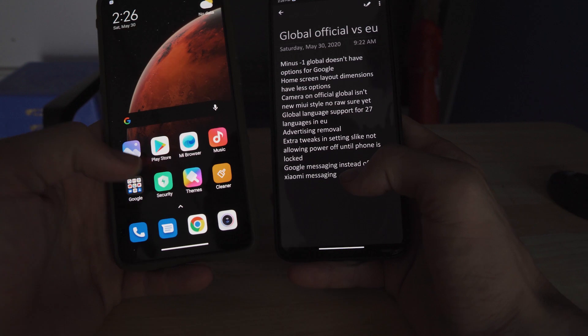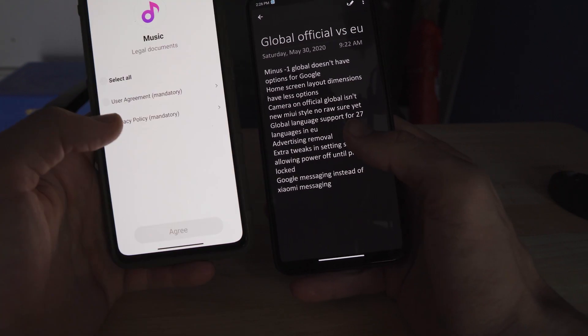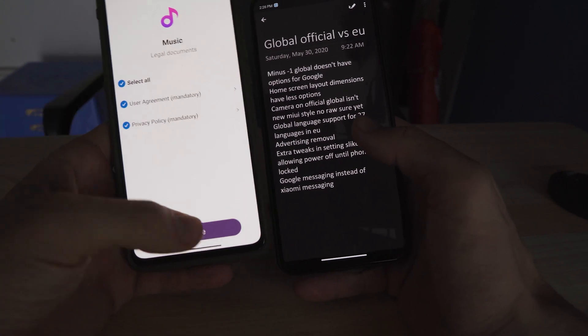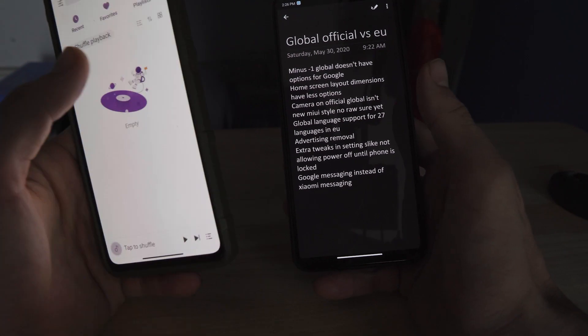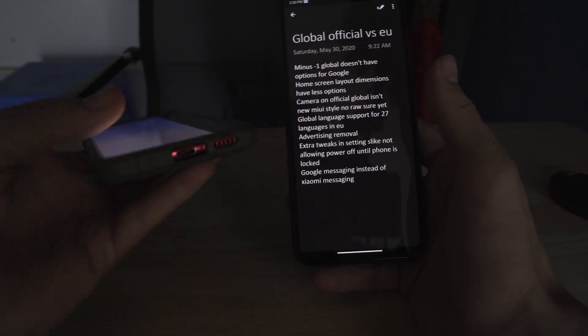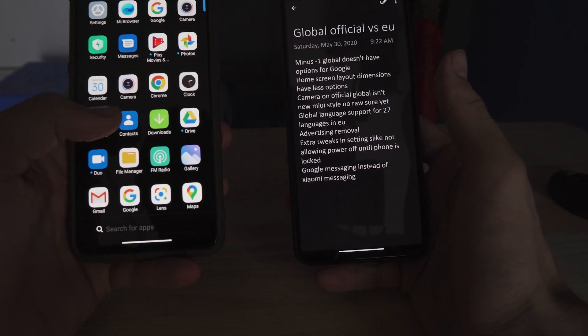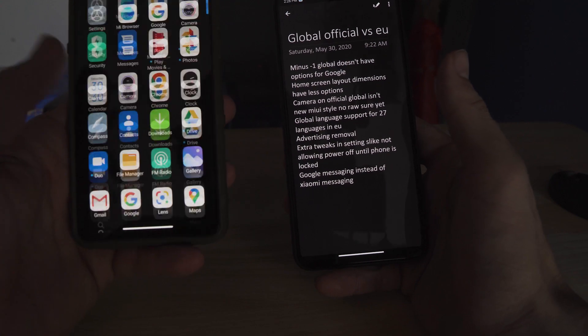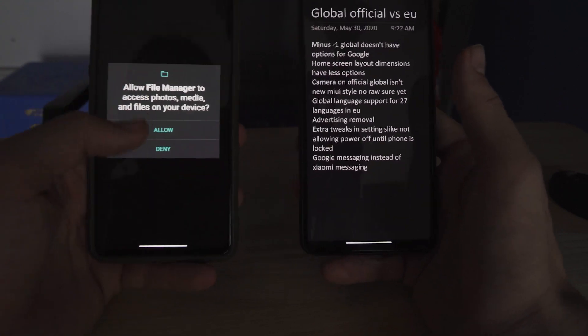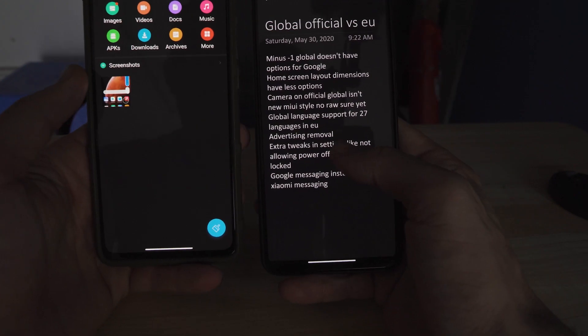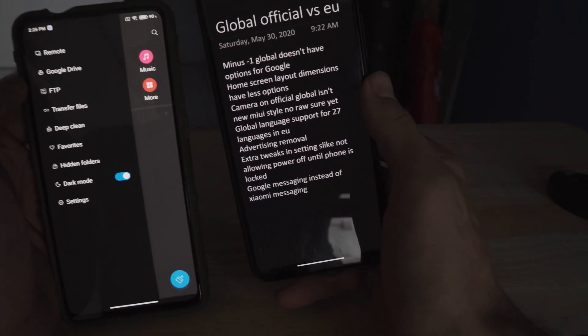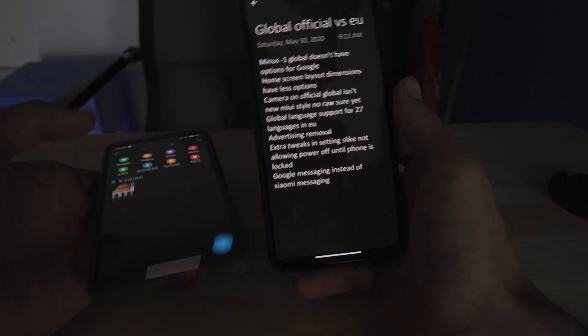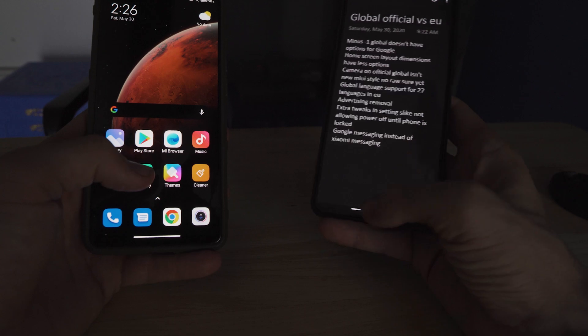The next thing to notice is advertising removal. This is something that I've never even noticed because I've never even used the stock apps like this. But on the global one, we do have a certain amount of advertising that comes in the built-in apps. I know there's supposed to be some historically in the file explorer, but I haven't seen it pop up. I just know that it exists.